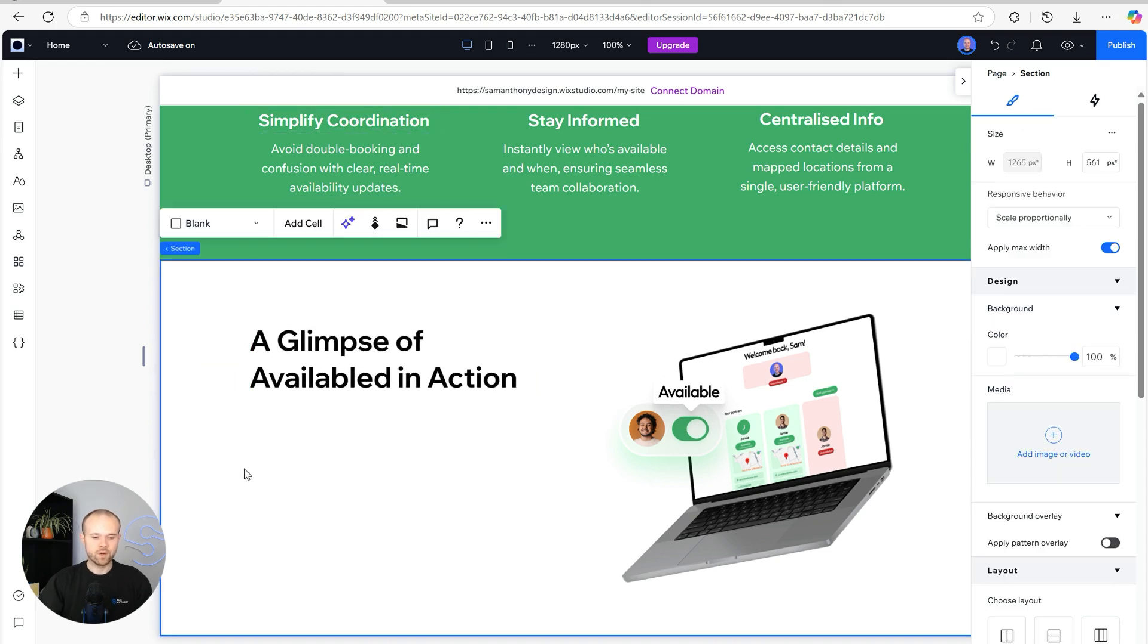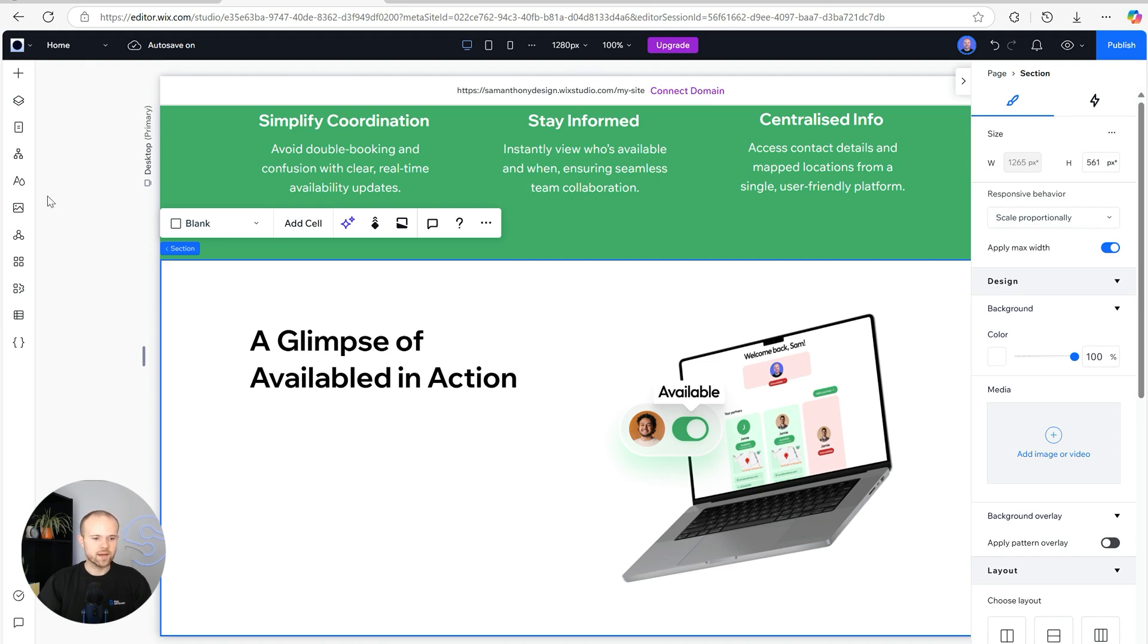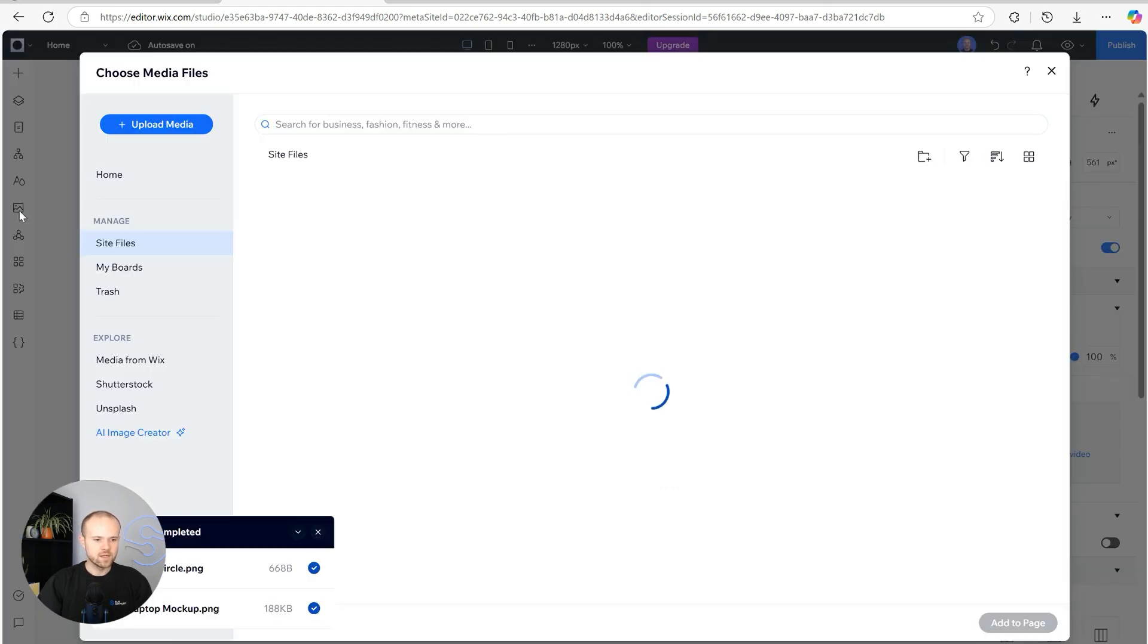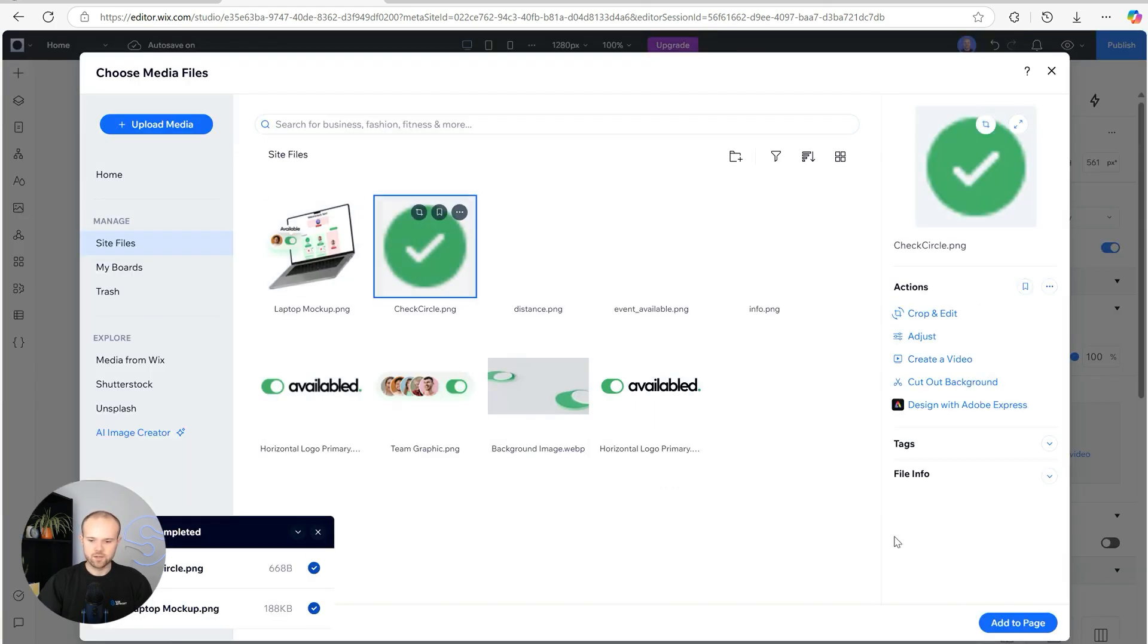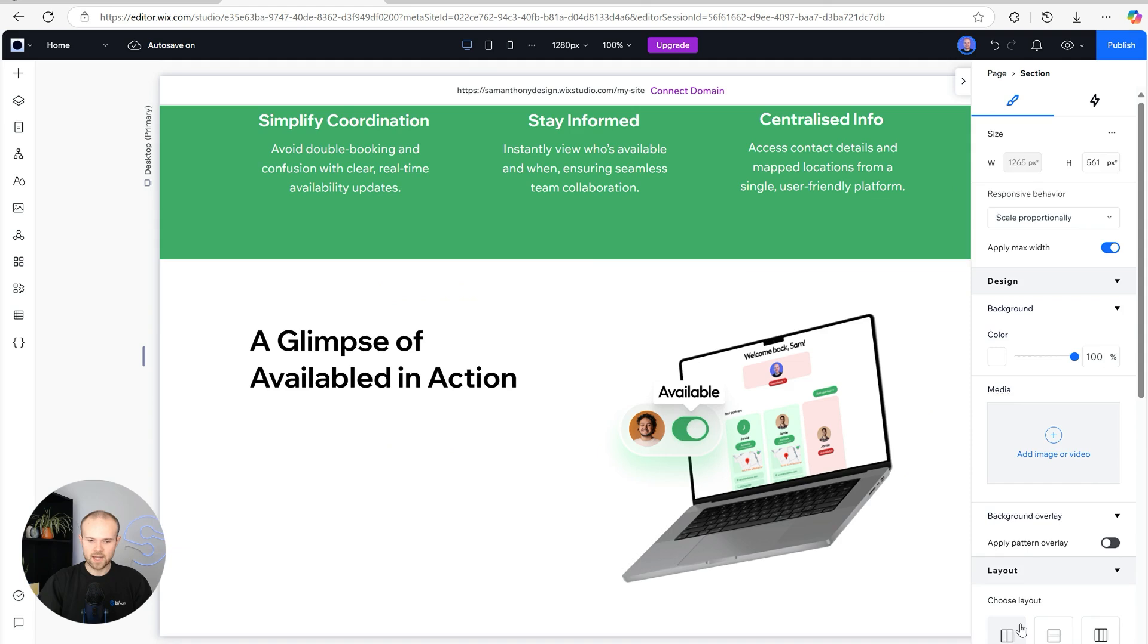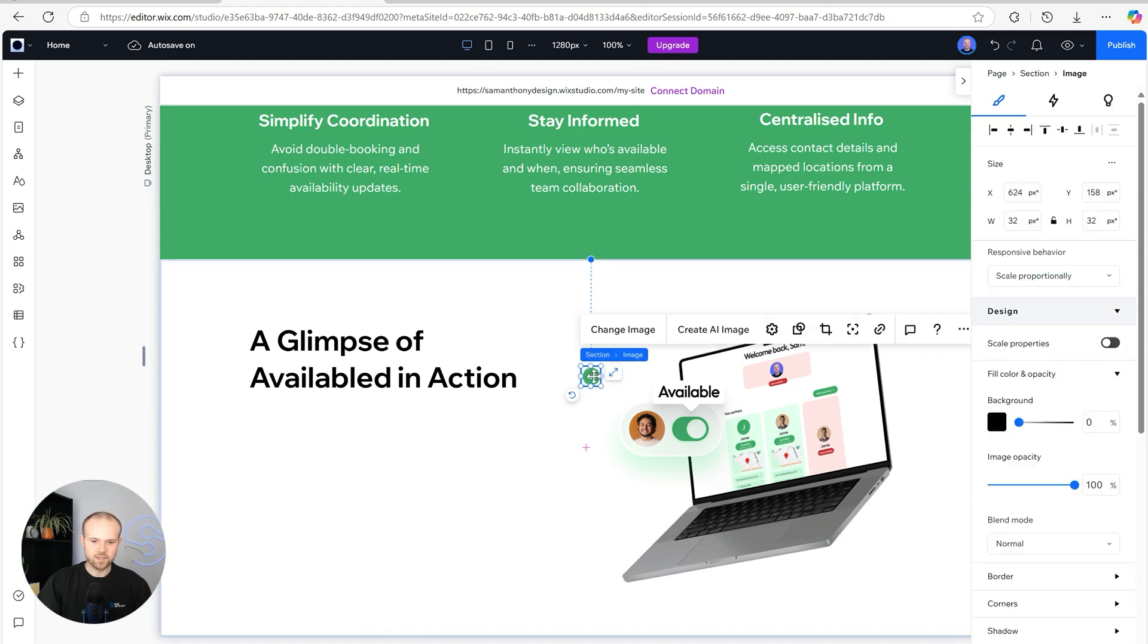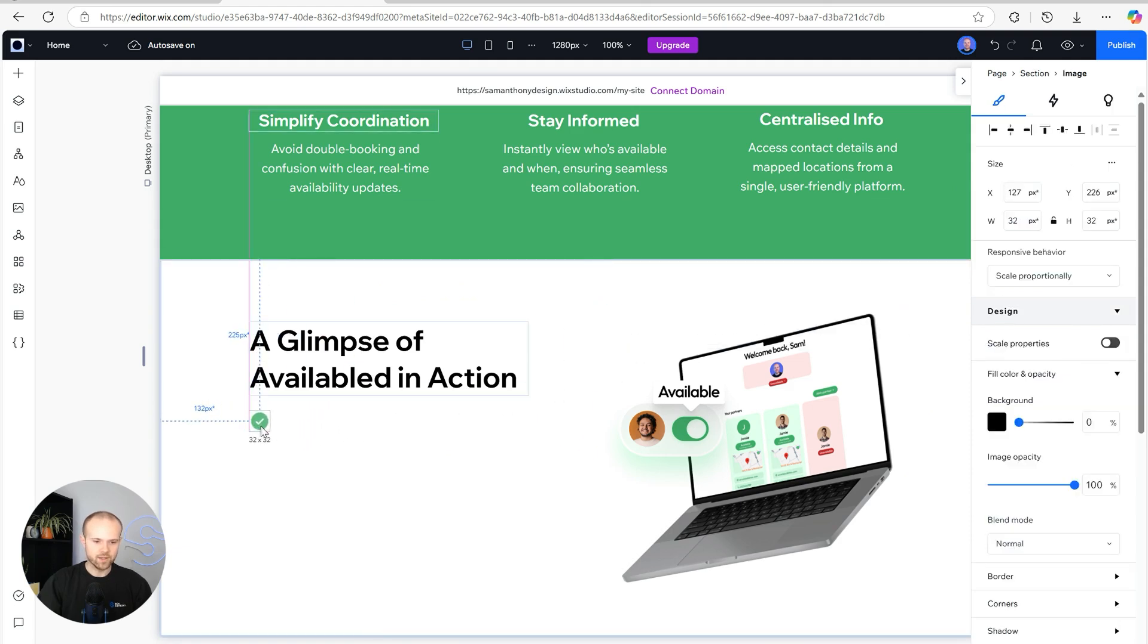Next we're going to have three bullet points and I'm actually going to use some custom bullet points with an icon that I've uploaded myself. So if we go back to the media and insert the check circle, add that to the page, this is what we're going to use for our bullet point.